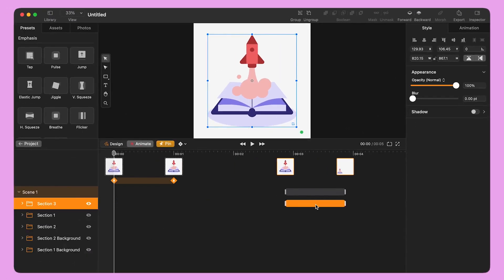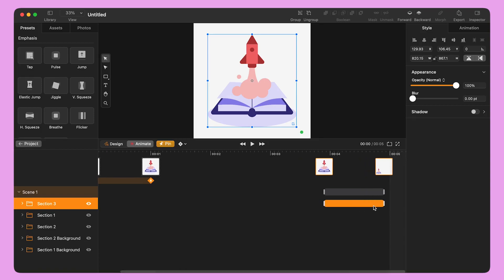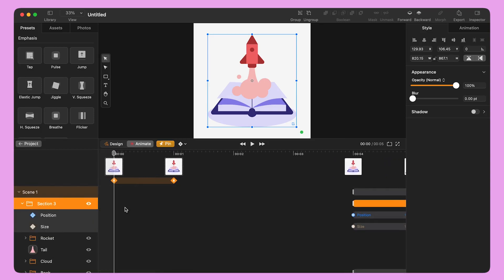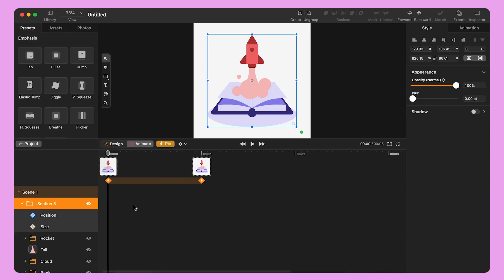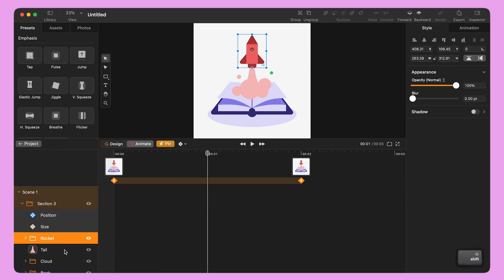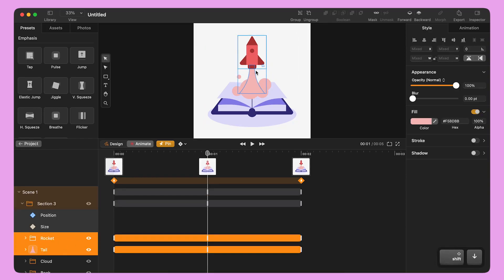Let's move this animation bar further along the timeline while we focus on the other parts of the illustration. I move one of the pin handles to second two and bring the playhead to the middle of the highlighted section. I select the rocket and tail parts of the illustration and move them up.